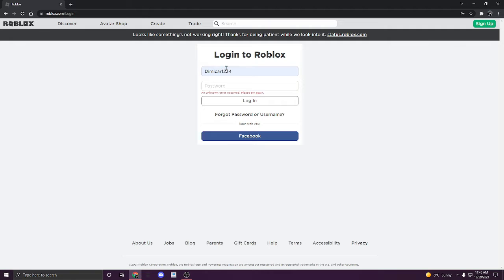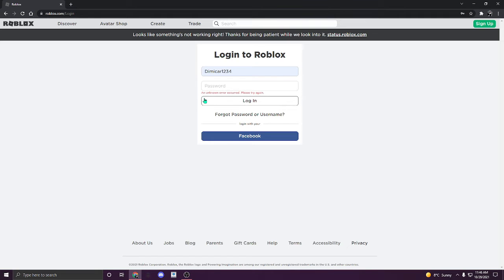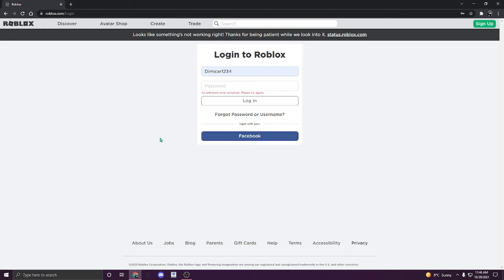Basically, when you try to join and you type your password, it says unknown error, please try again. So it doesn't even let you log into Roblox. And for those who are let in, you can't play any games because Roblox is shut down for some reason.